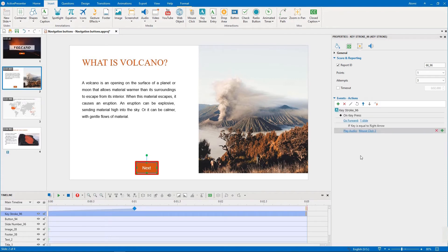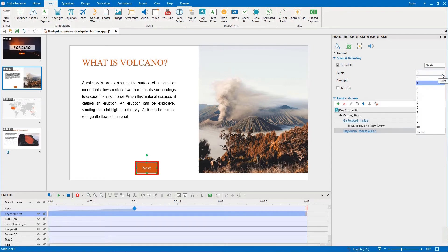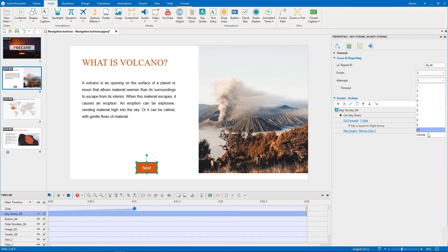As we don't collect any point from this key pressing action, we set its point to zero. Then, change its attempts to infinite, so learners can press the key as many times as they want.